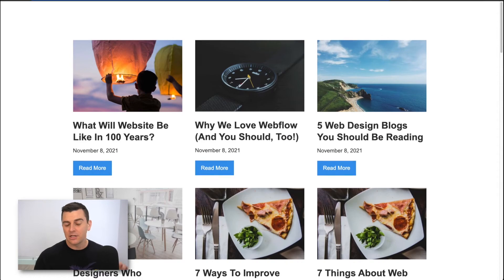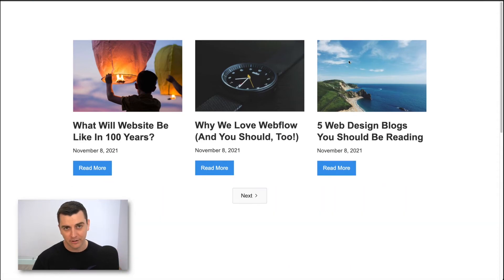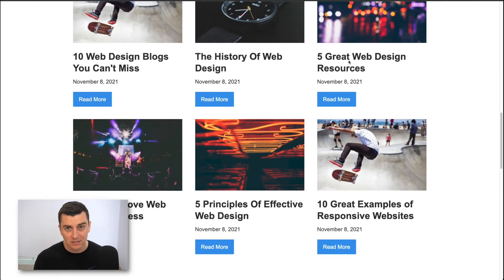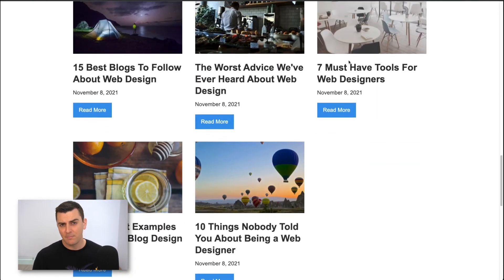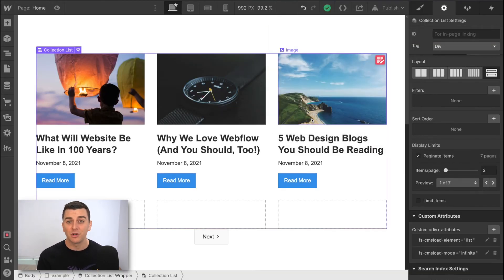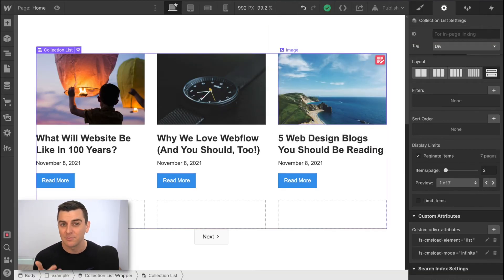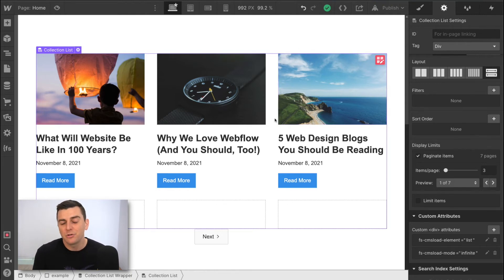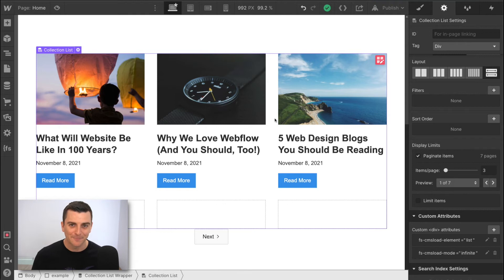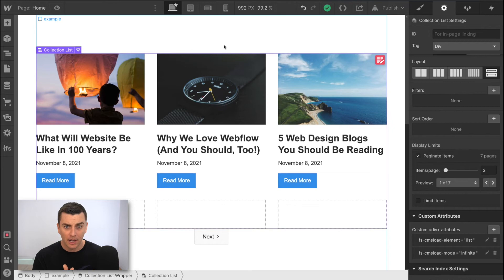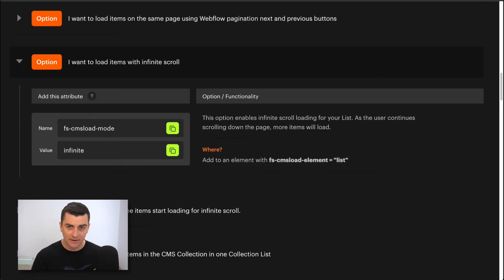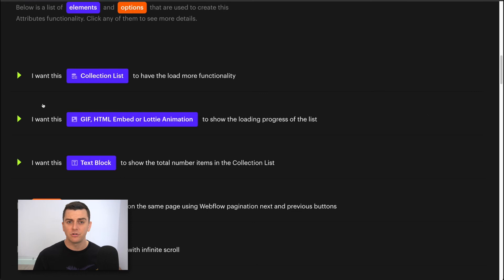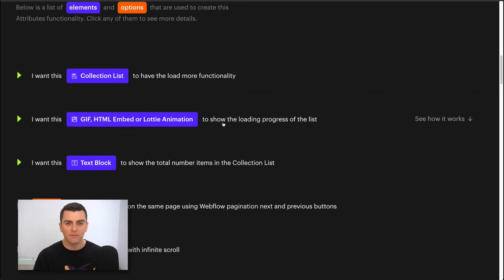Now let's go add a preloader. We're loading more things on the list. But maybe the user has a slow connection. Or maybe we want a visual to show that there's more items loading. Great. So we'll add a preloader to help users understand that there's more items loading. Let's go back to the docs and see how this works. Okay, here we are. I want this GIF, HTML embed, or Lottie animation to show loading progress of the list. This is it. Perfect.